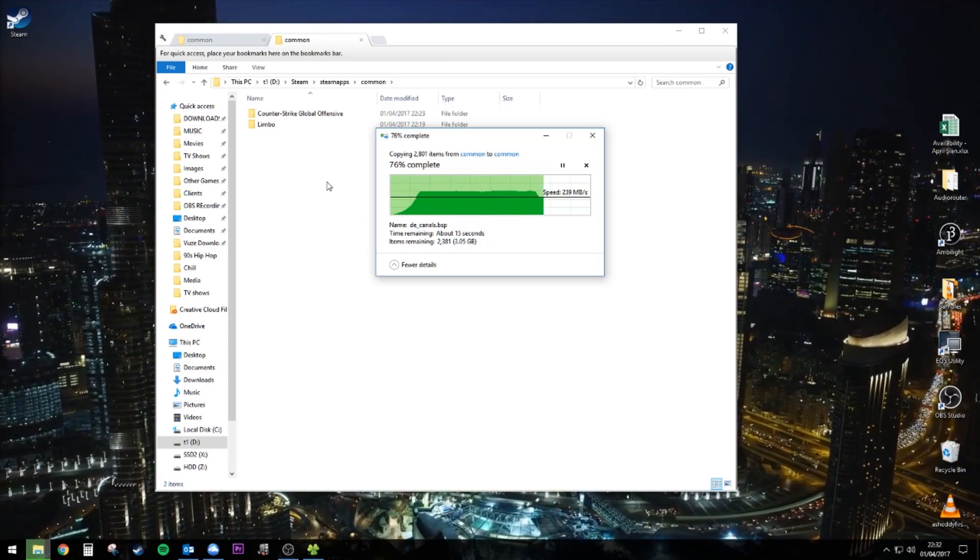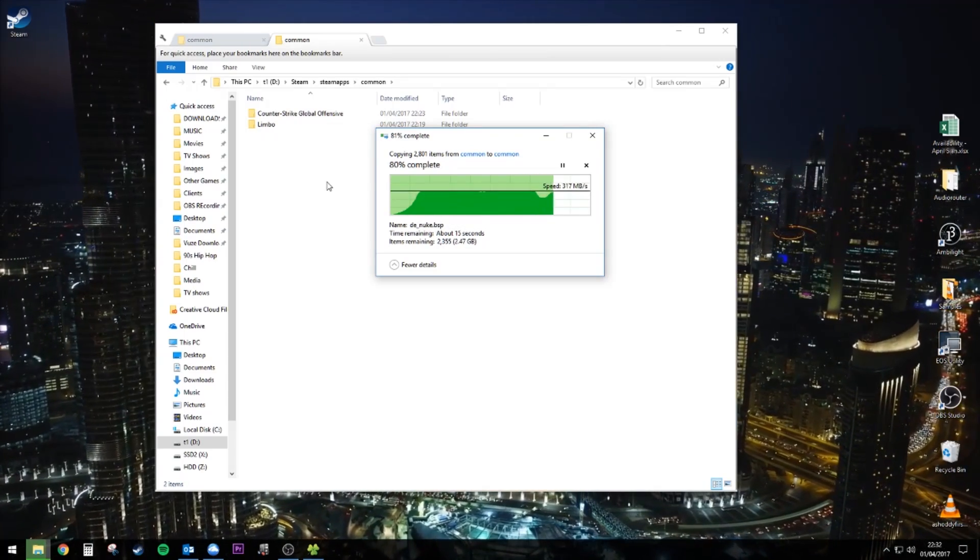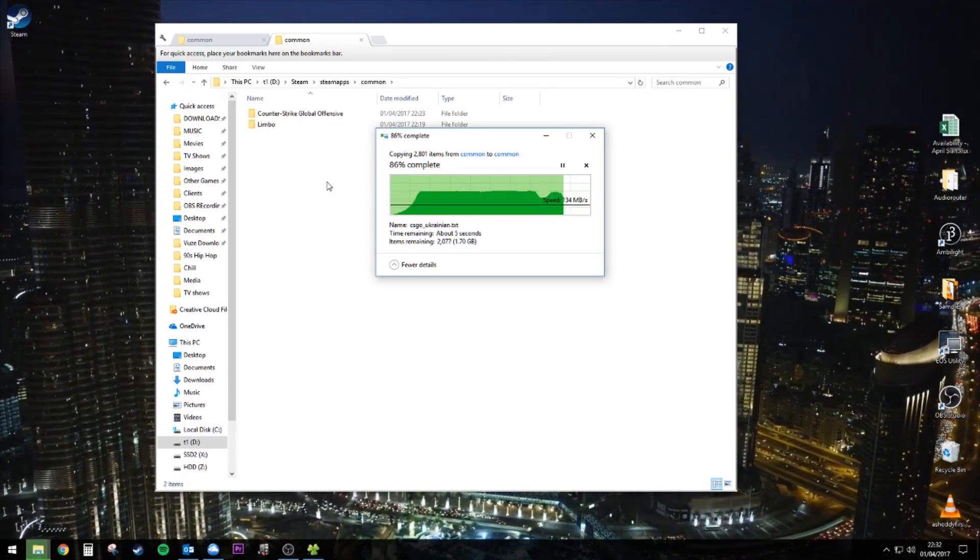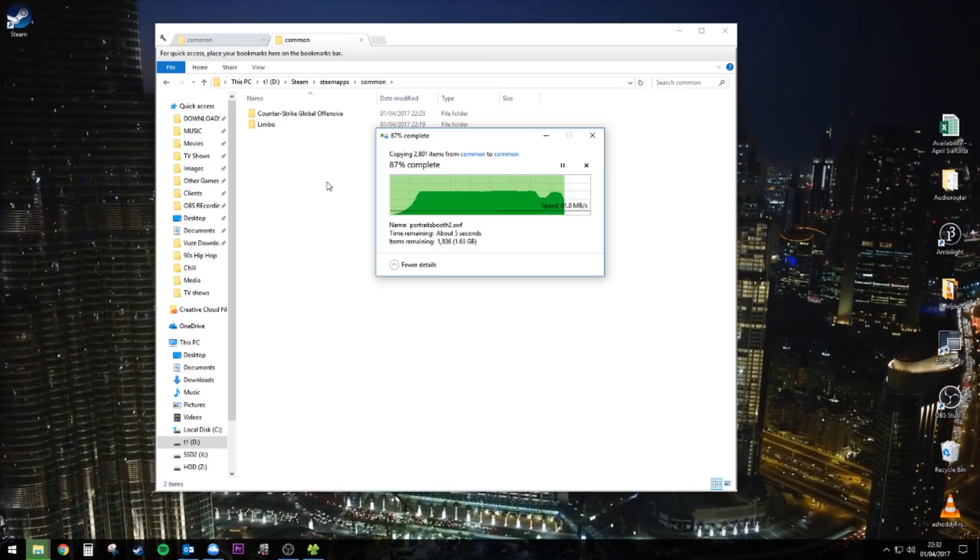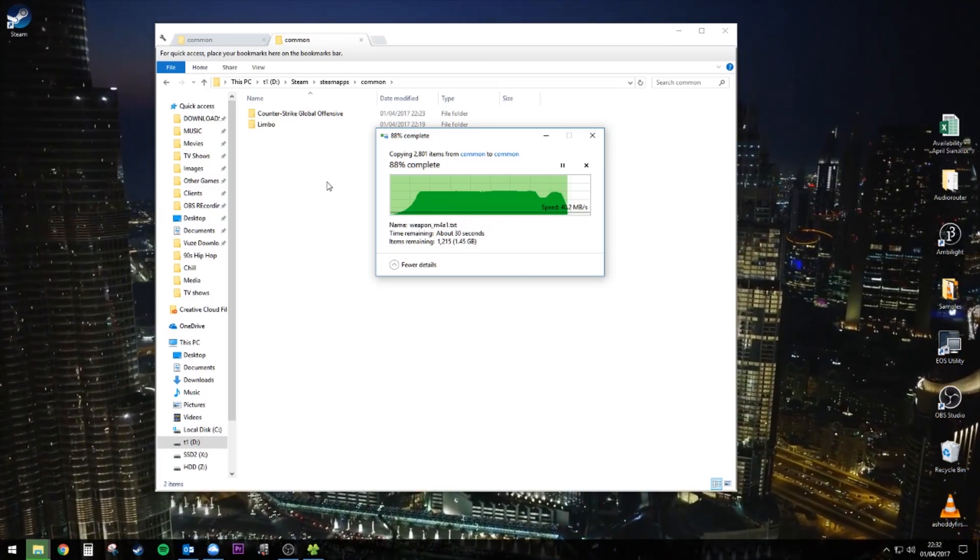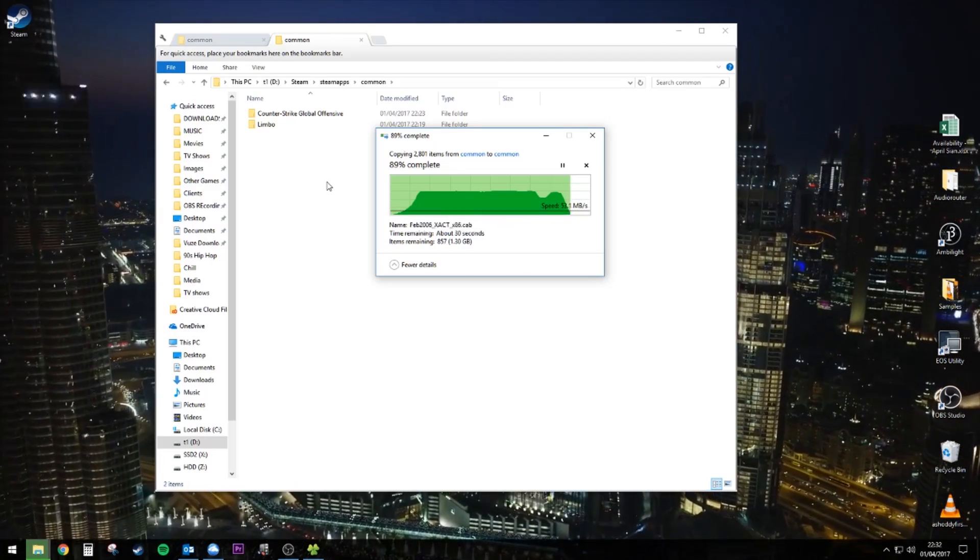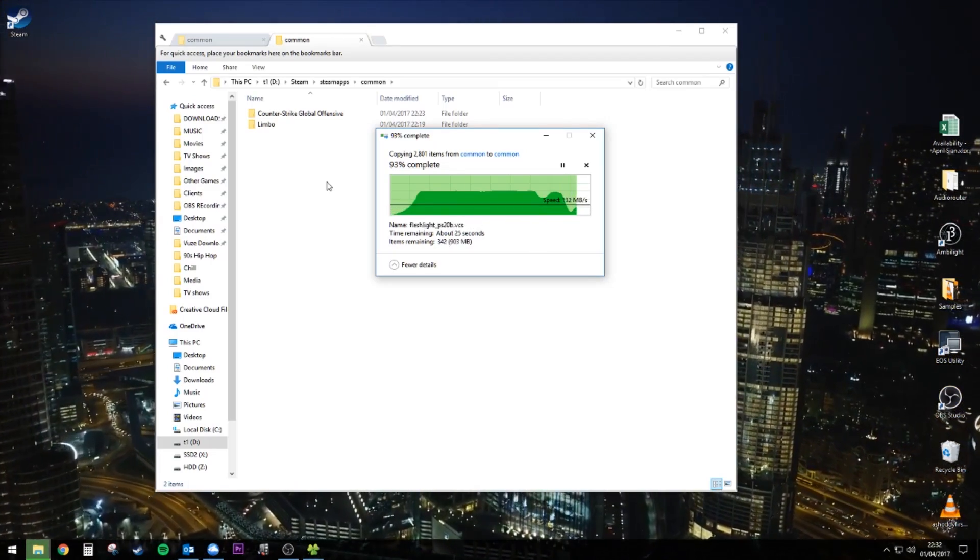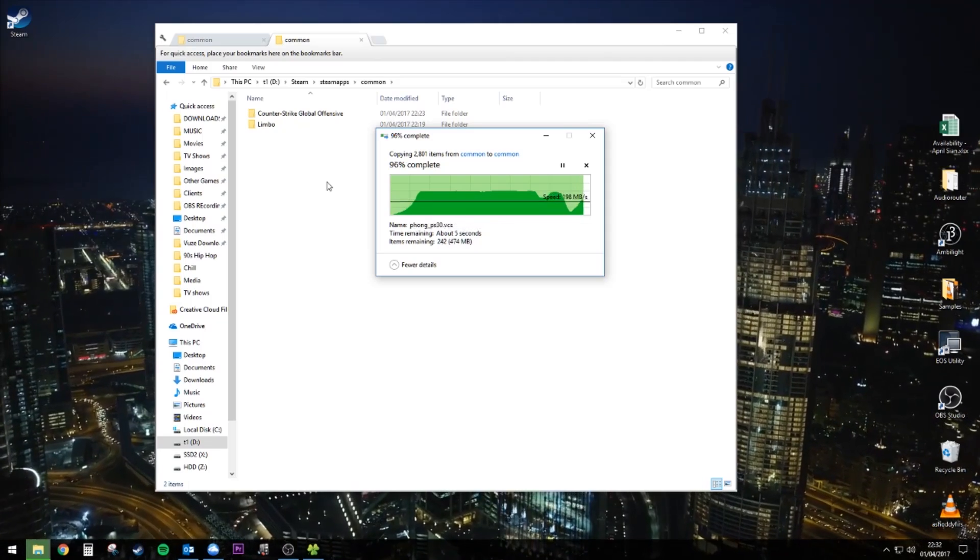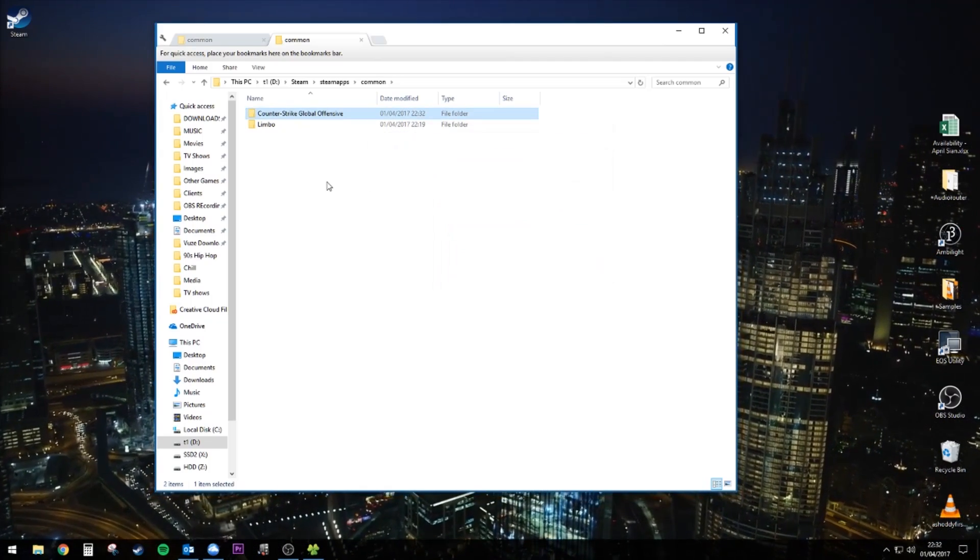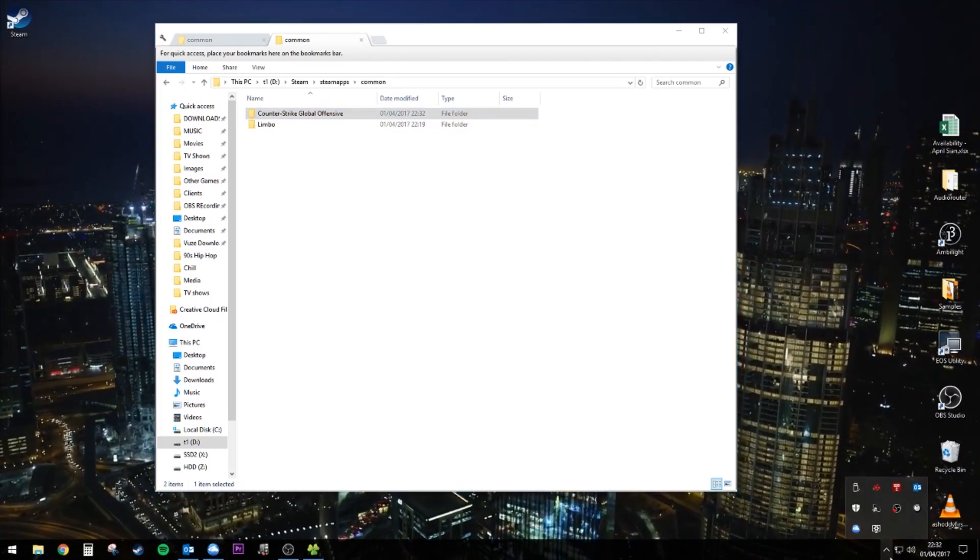I'm going to copy across Counter-Strike because it's a game that demands quite high performance. Obviously you want your frame rates good if you're going to play a competitive game like that. So we'll have a quick go with that.